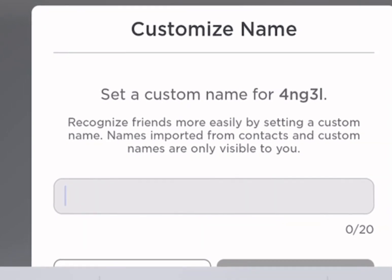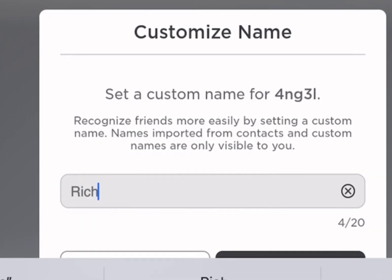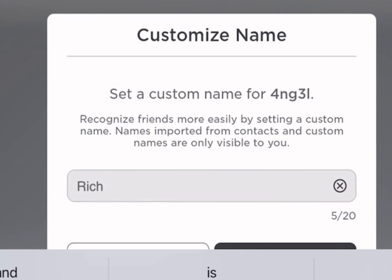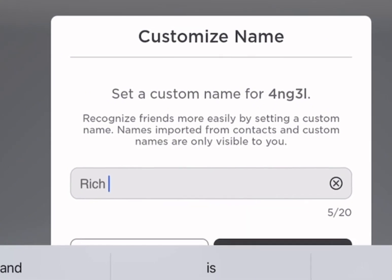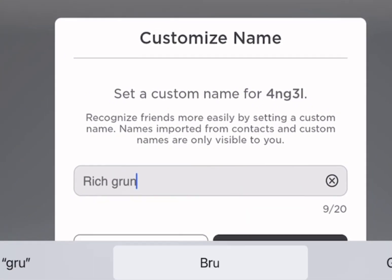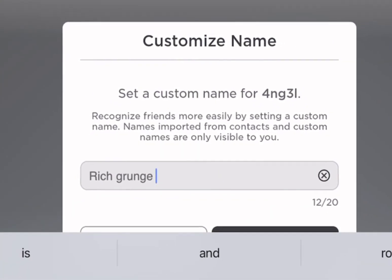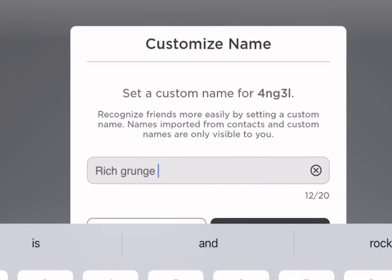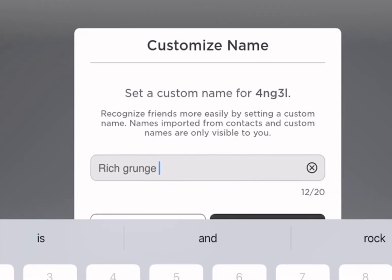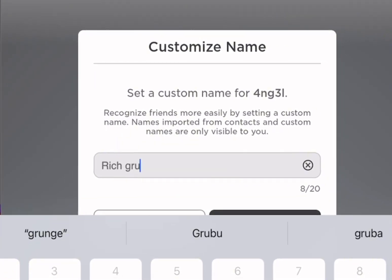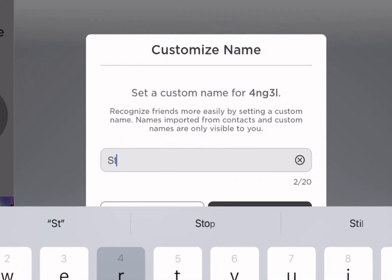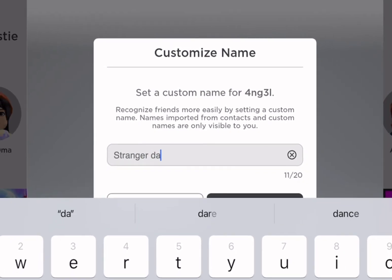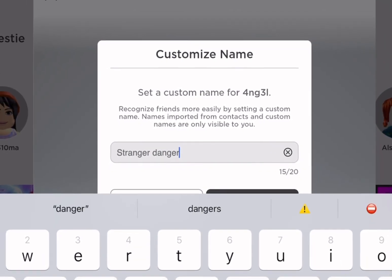Get rid of it. Go to Roblox OBV, get him back out, and after that you finish the room.